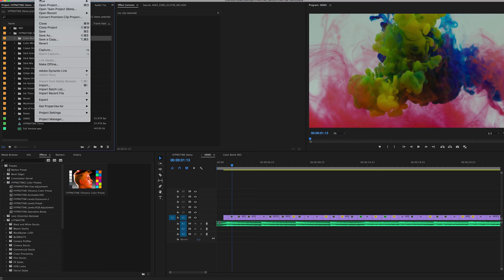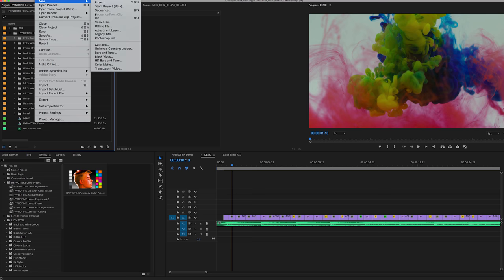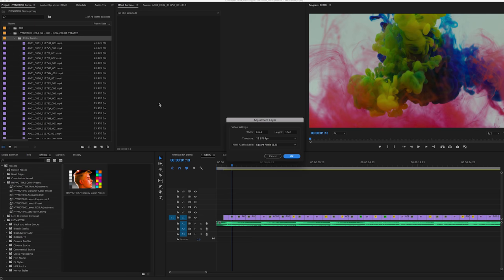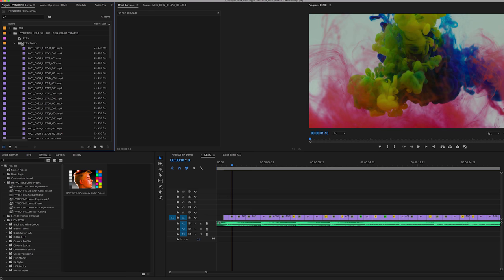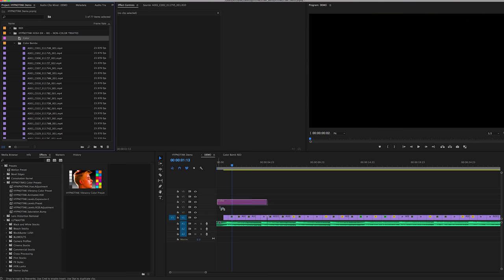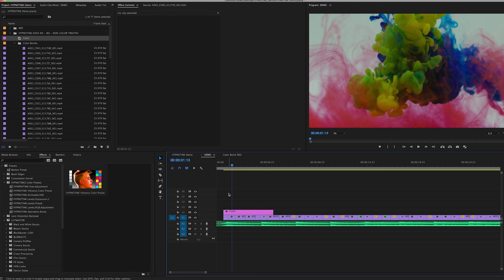What I like to do is grab an adjustment layer. I usually just drag and drop a layer on top of my footage so I can really cover some real estate when I'm doing some coloring.